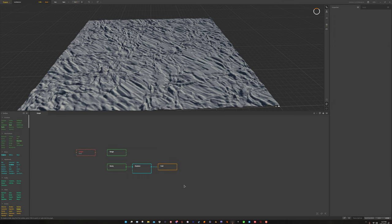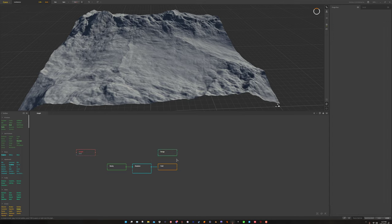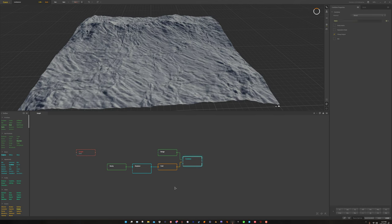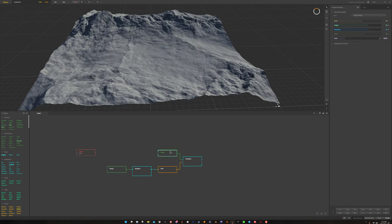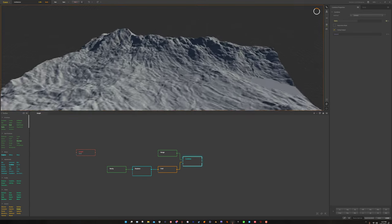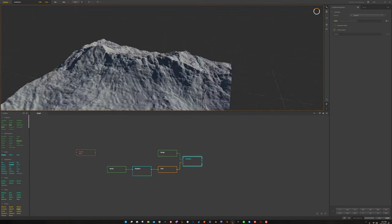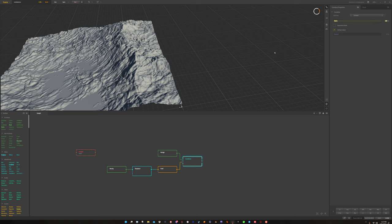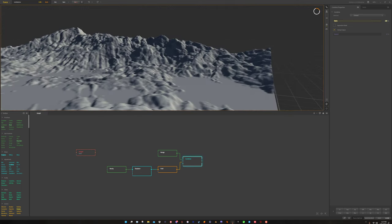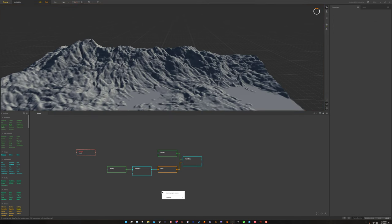Now that we have our rocks set up, we want to get our Range and our rocks together using a Combine node, with the method set to Embed. After we increase the ratio, we now have the rocks being embedded everywhere. This can look really good for other purposes, but this isn't what I want — this is where the height comes in.